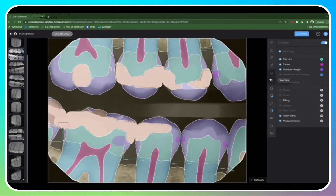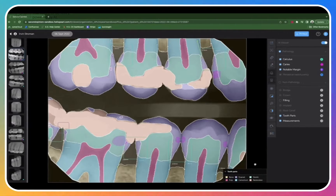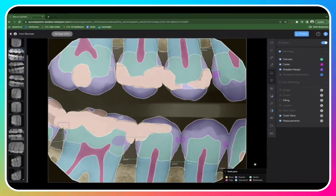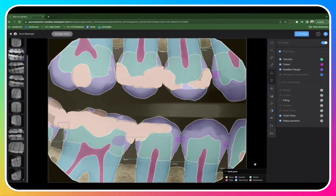You can click here to turn on tooth parts, and here to bring up a legend. Tooth parts is a great tool to use in case presentation, and has been shown to increase patient trust and case acceptance. It really helps patients visualize and understand what is happening with their radiographs.